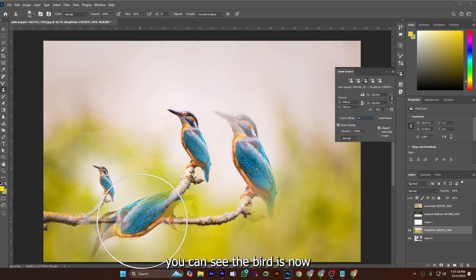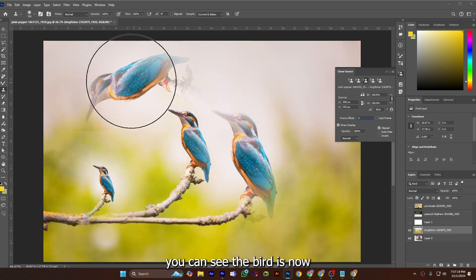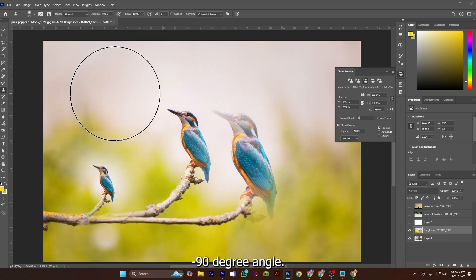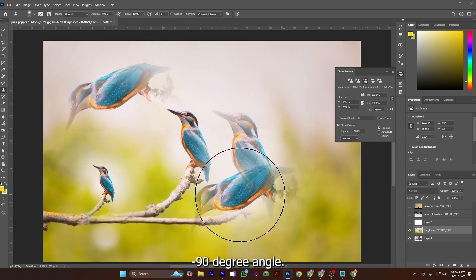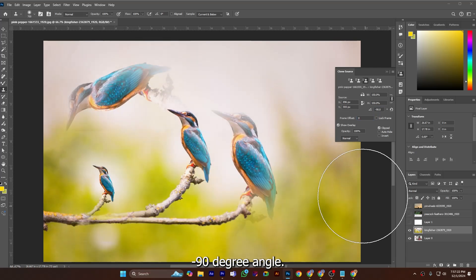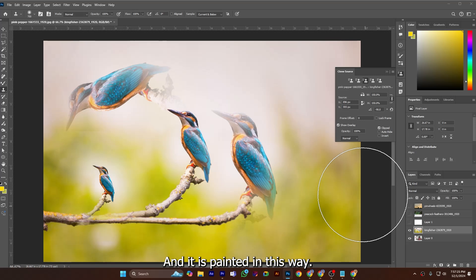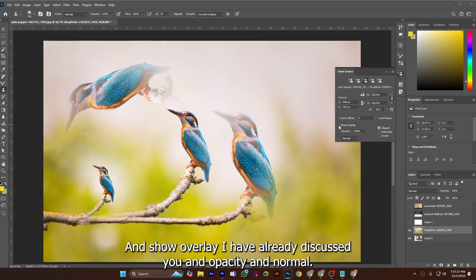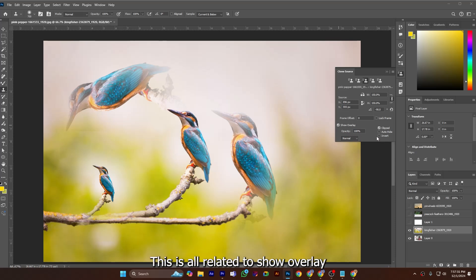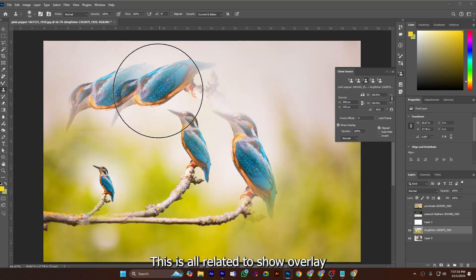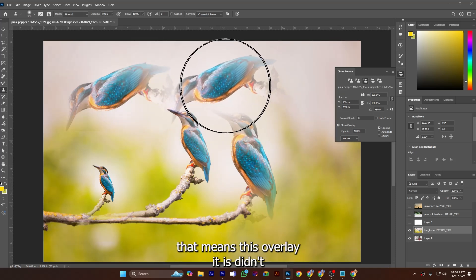And show overlay I have already discussed you, and opacity and normal. This is all related to show overlay. That means this overlay, it didn't have any direct relation to copying and pasting the pictures.